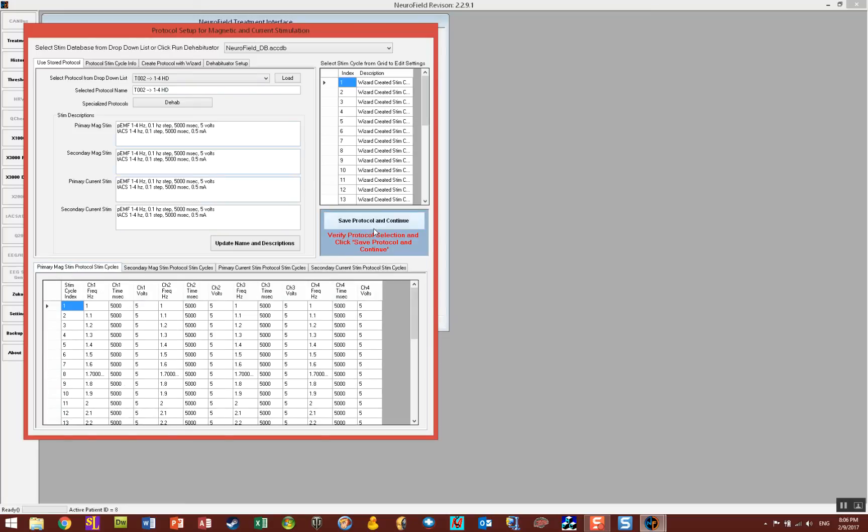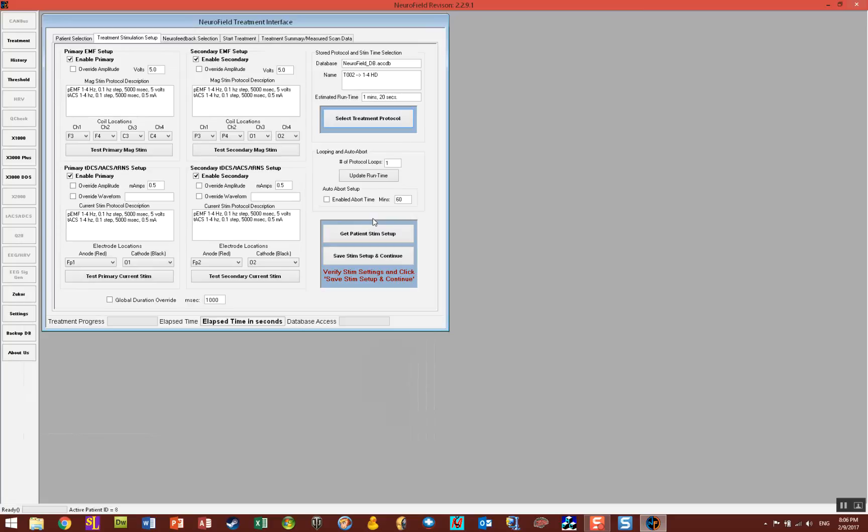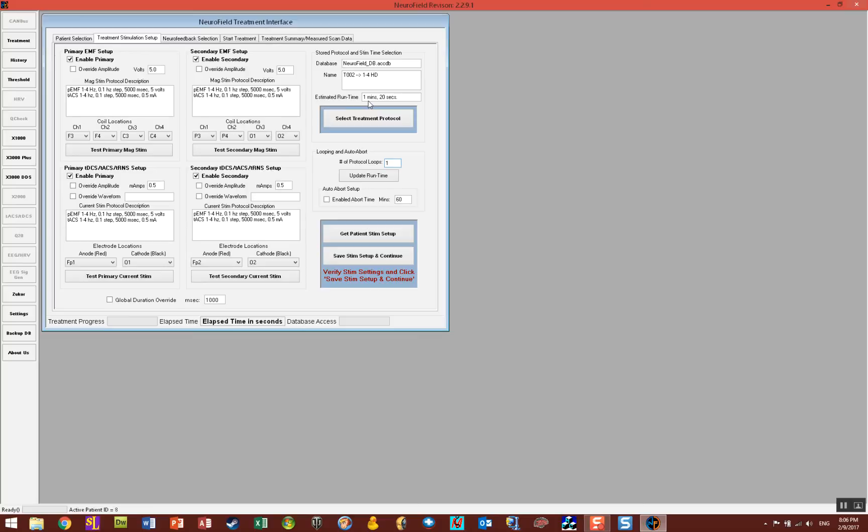Once you get this all set up and going, then you click on Save Protocol and Continue. Now everything is loaded. The last step here is to set the amount of loops so that you can give your protocol for a specific duration. Here you have looping and auto abort. It defaults at one loop and the estimated runtime is 1 minute and 20 seconds.